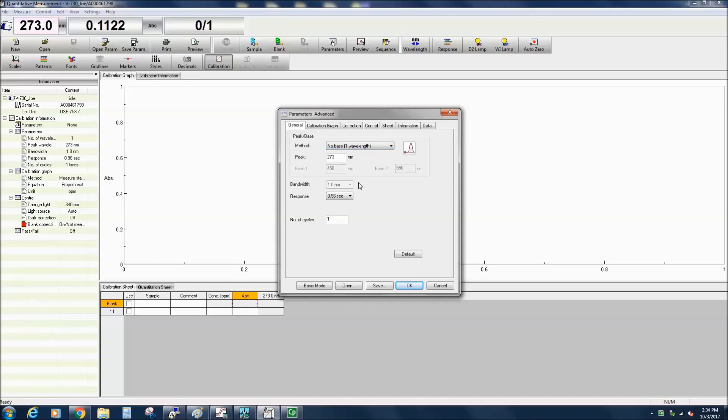The bandwidth determines how much light reaches the sample. The smaller the bandwidth, the less light throughput and the lower the signal to noise, but you can achieve better peak resolution. If you are using a V730, the bandwidth remains fixed at one nanometer.